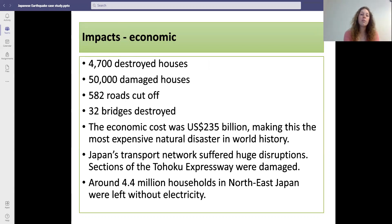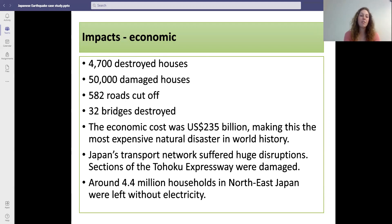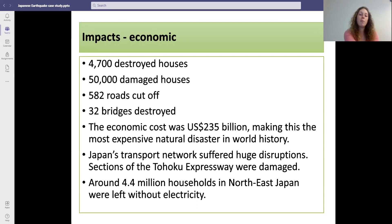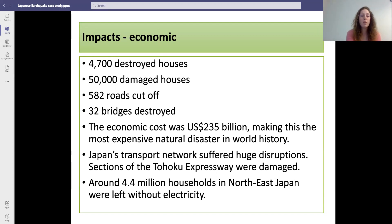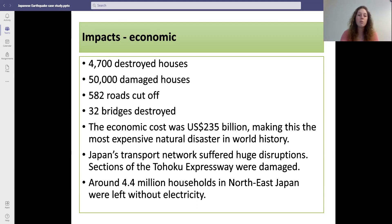Economic impacts included the 4,700 houses that were destroyed and a further 50,000 houses were damaged. 582 roads were cut off, which made response very difficult. 32 bridges were destroyed. The overall economic cost was around 235 billion US dollars, making it the most expensive natural hazard in the world's history. Japan's transport network suffered huge disruptions — sections of the Tohoku expressway were damaged and around 4.4 million households in the northeast were left without electricity.